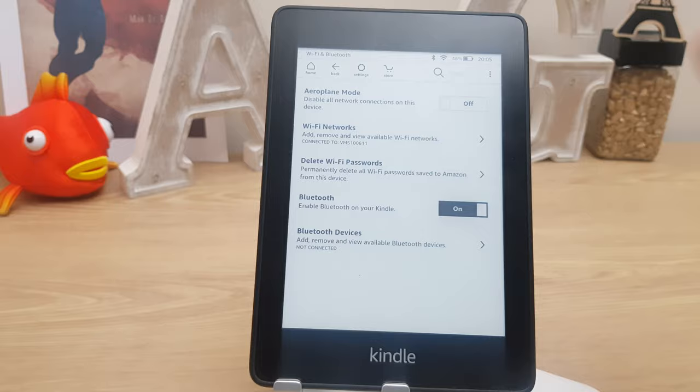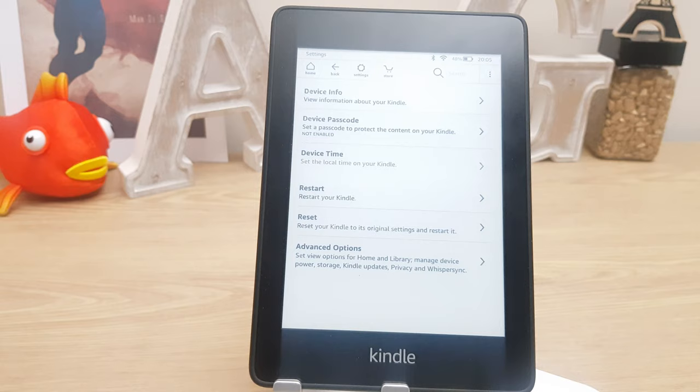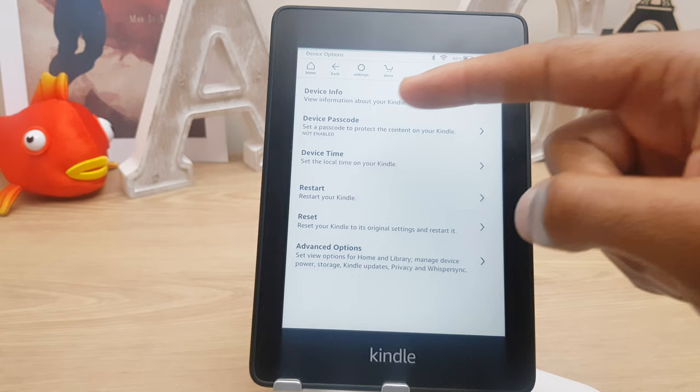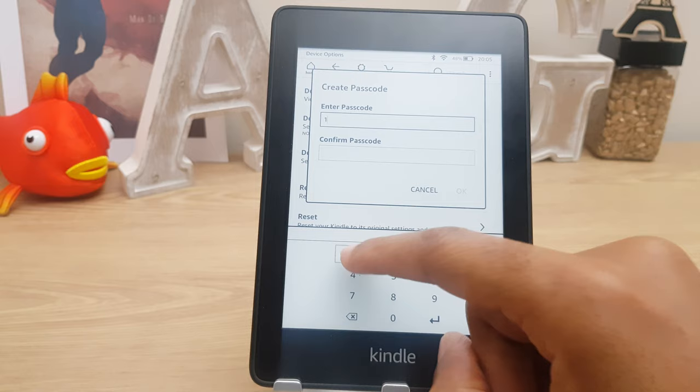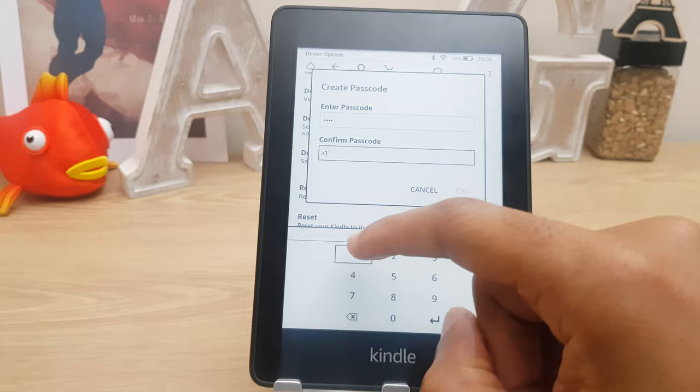Going back and moving on we have device options. We have device info so you can check out some info on your Kindle. We have device passcode, which is important if you want security around your account because this is linked to your Amazon account — so you may want to protect it. Just add a passcode. I'm going to do a simple one here just because it's a test — I suggest you do something a little more secure. Click OK and that is now enabled.